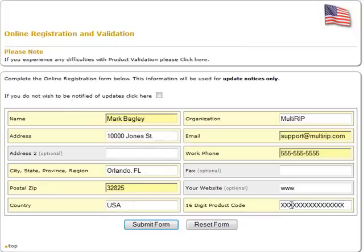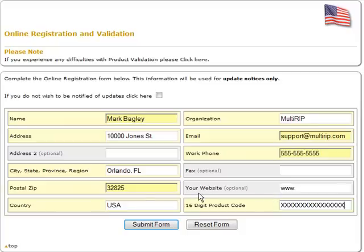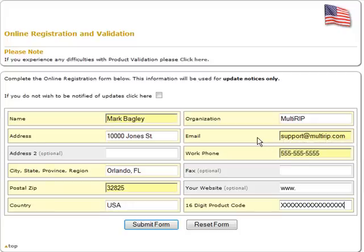In the bottom right corner, you need to put in your 16 digit product code, so that way you can go ahead and have it stored in. I also recommend putting in your email address as well as it will keep you updated on different changes to the software.